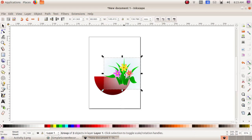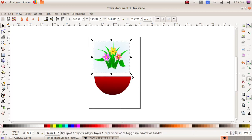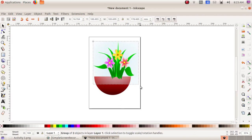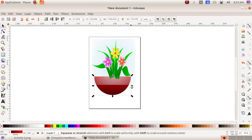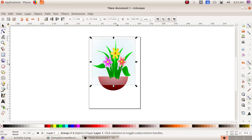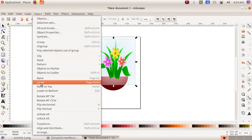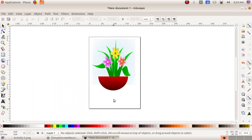Now our flower is here. Click and drag to make the flower bigger, then resize it to make it smaller. Now we have to send the image to back: select the image of the flower, then go to Object menu and choose Lower.